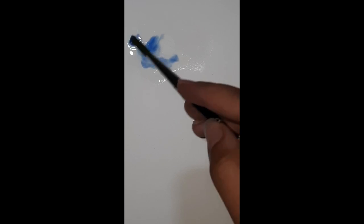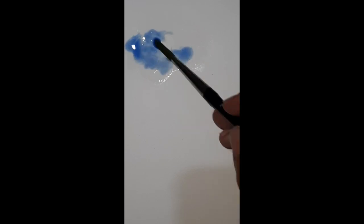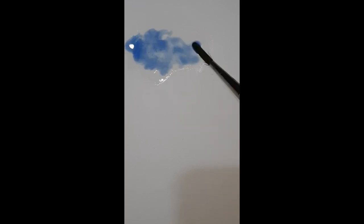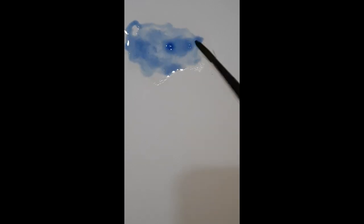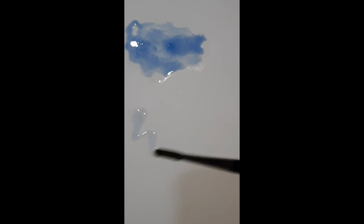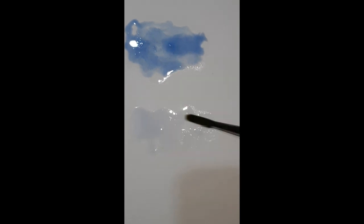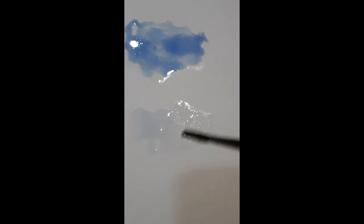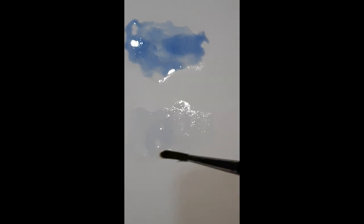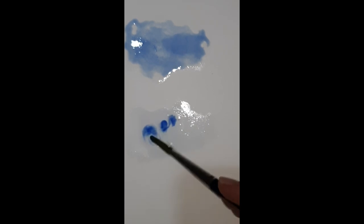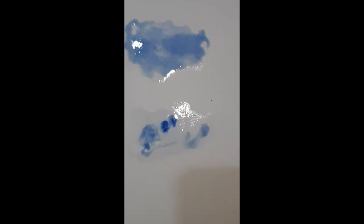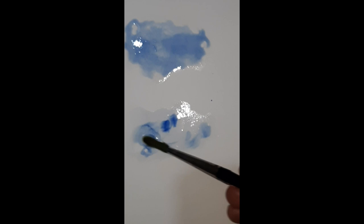We will spread the water and the blue color. We will spread the blue color, and after that we will see what will be done. The sky will be